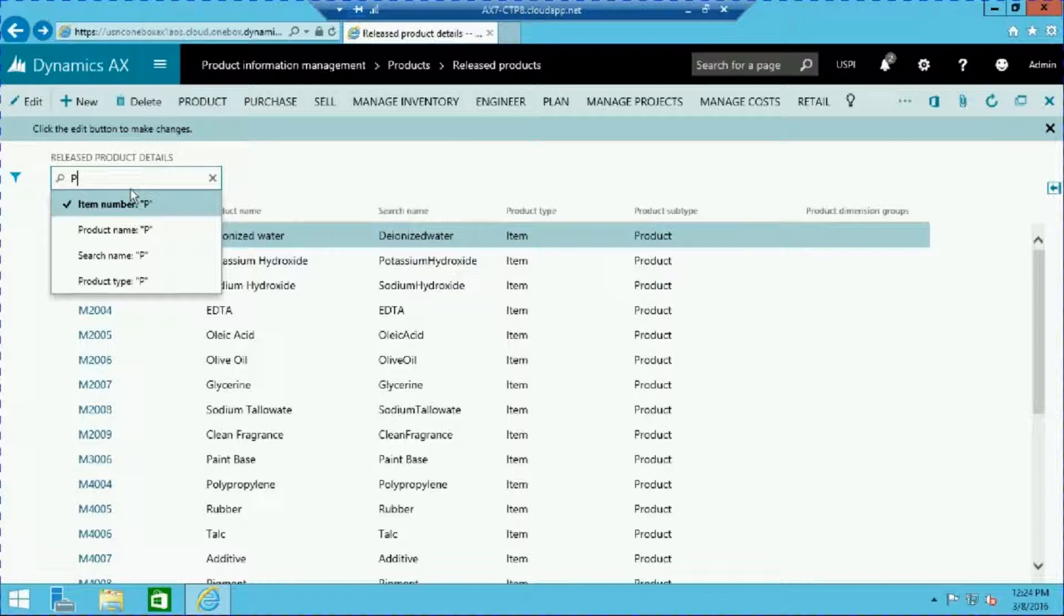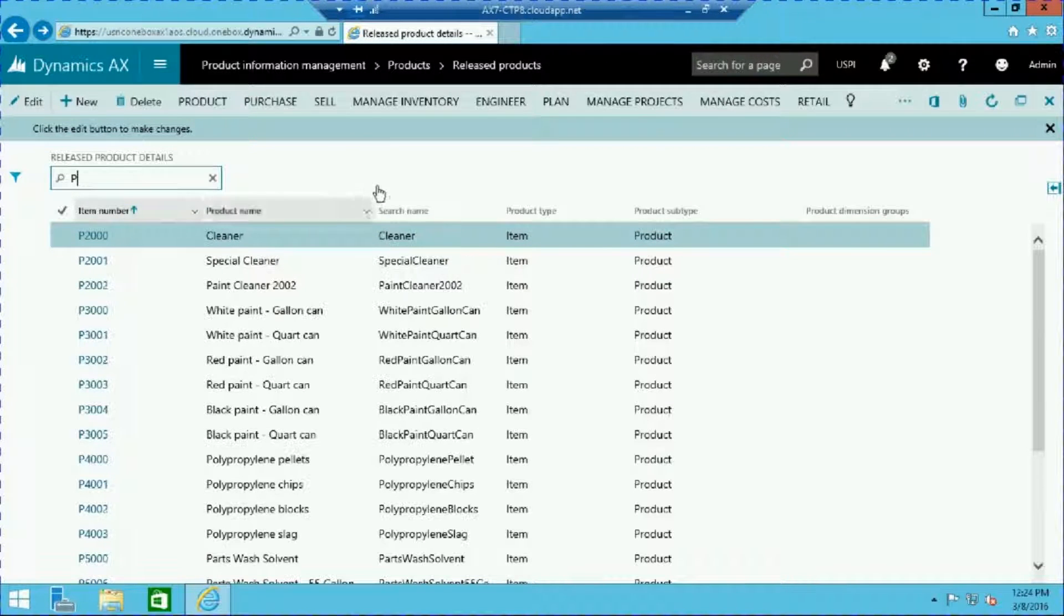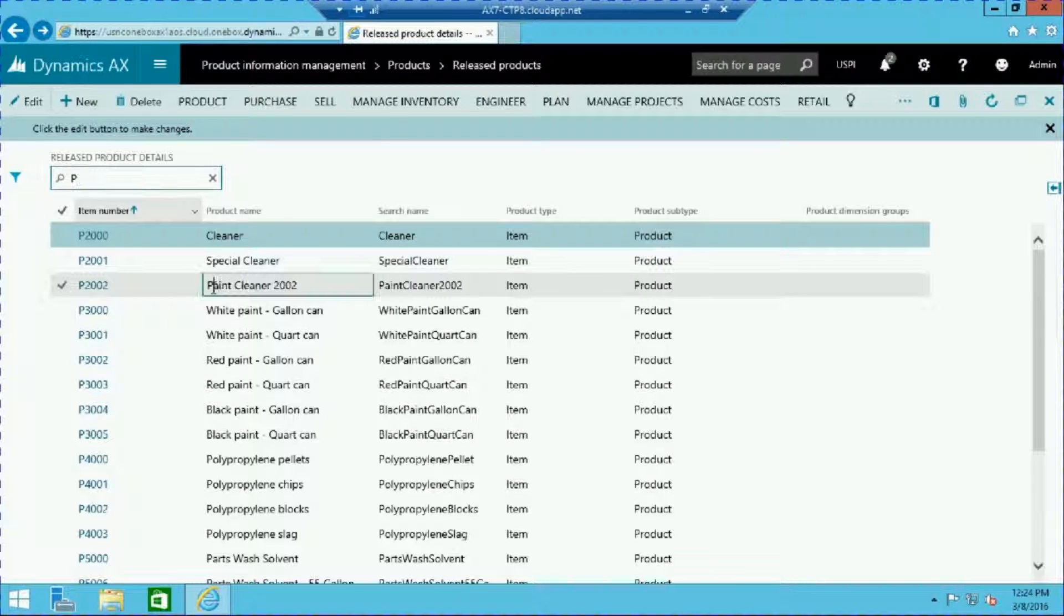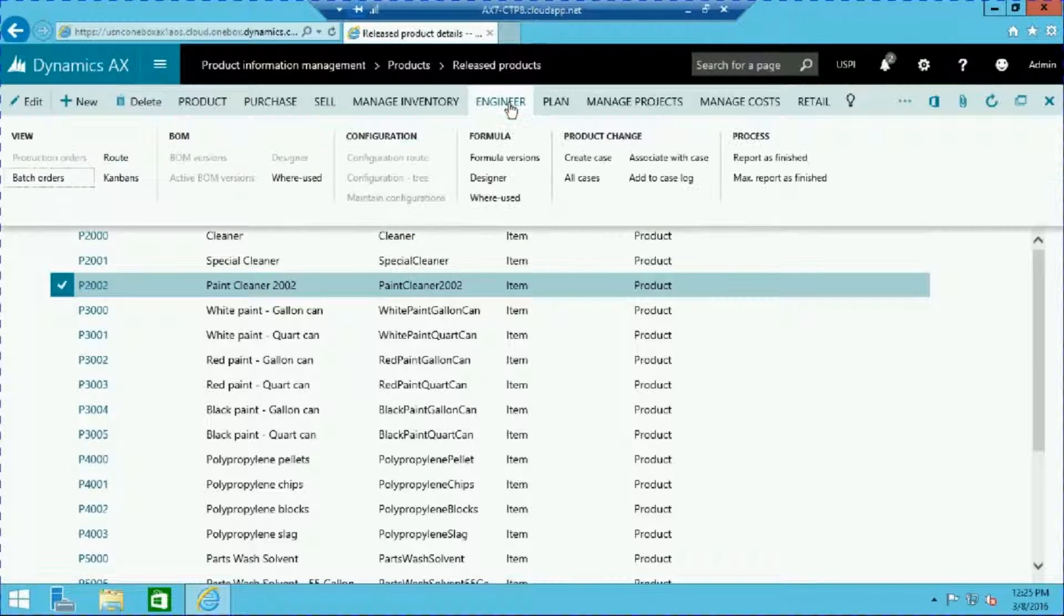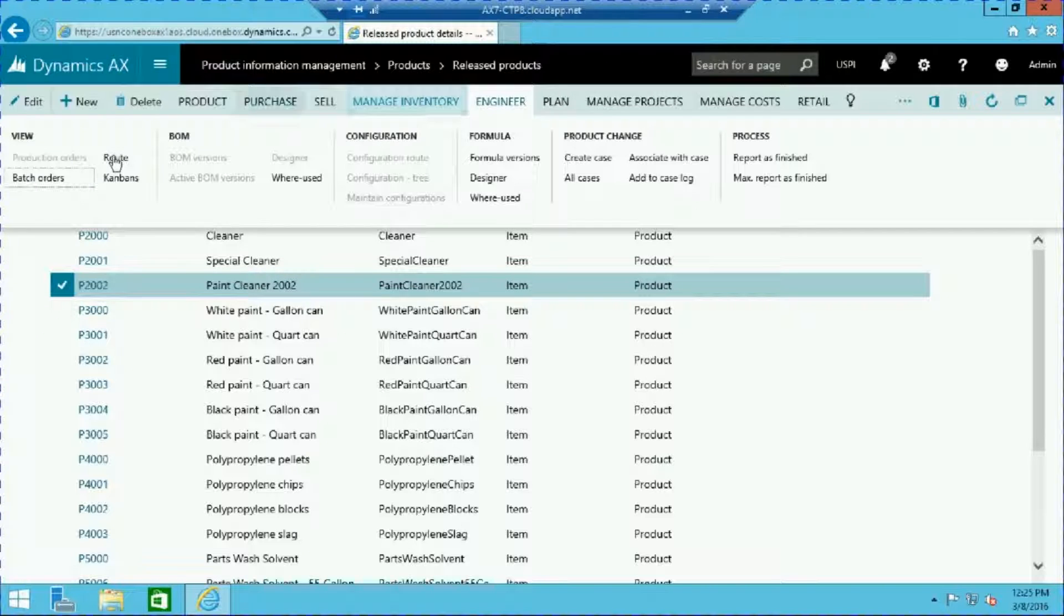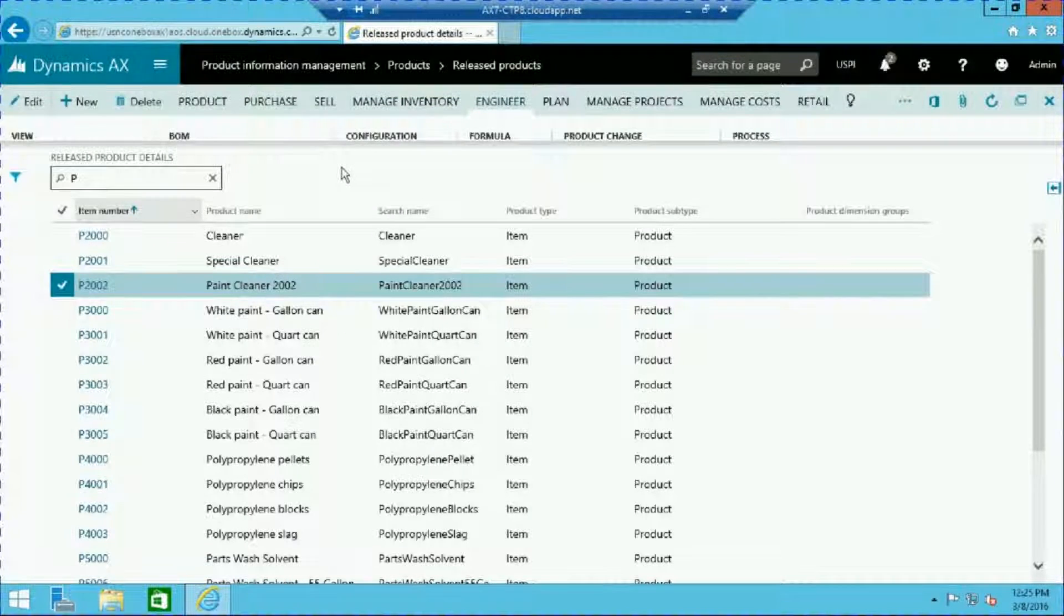Here go ahead and filter and select a product to which you want to assign a route. With your product selected, click the engineer tab and select route from the view group. This will take you to the route management screen.